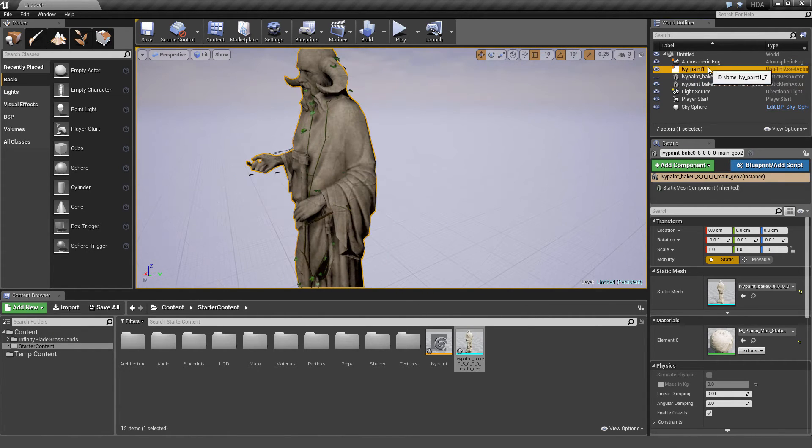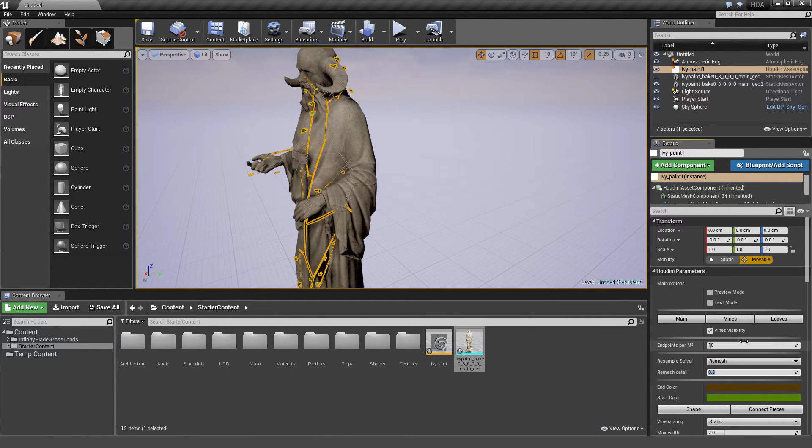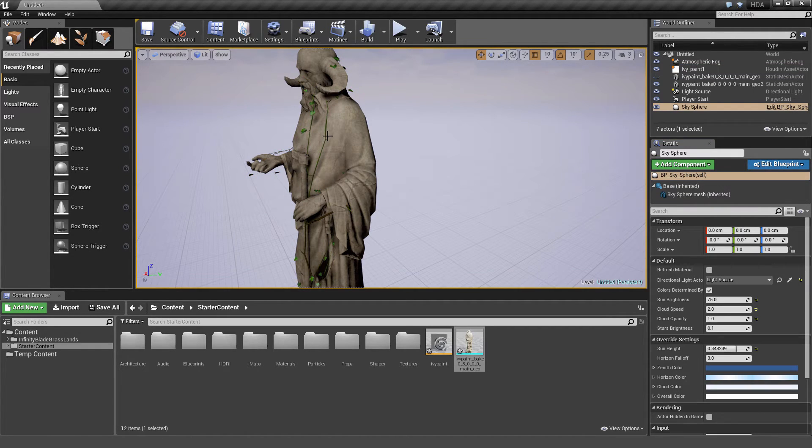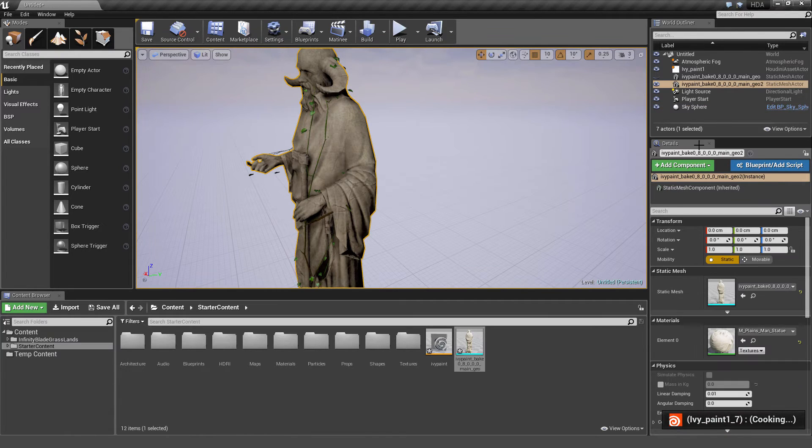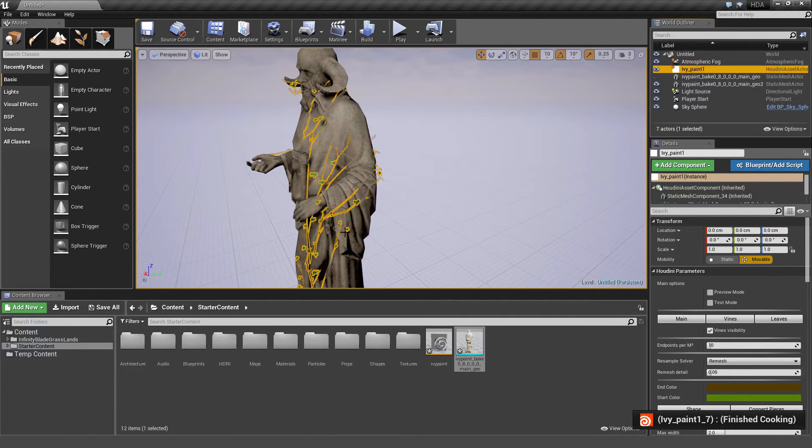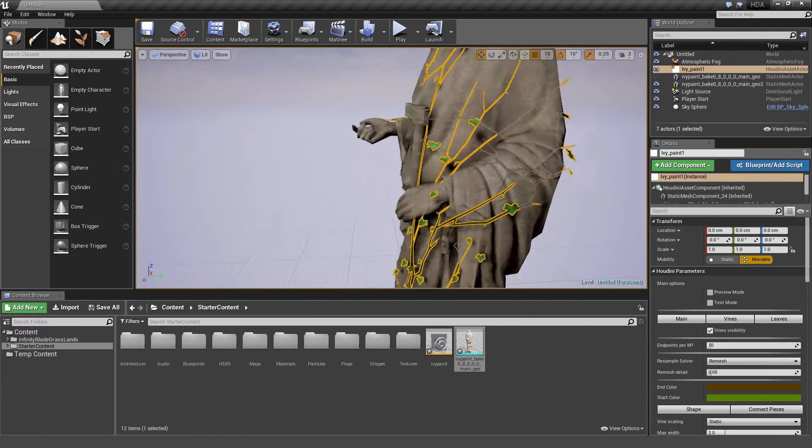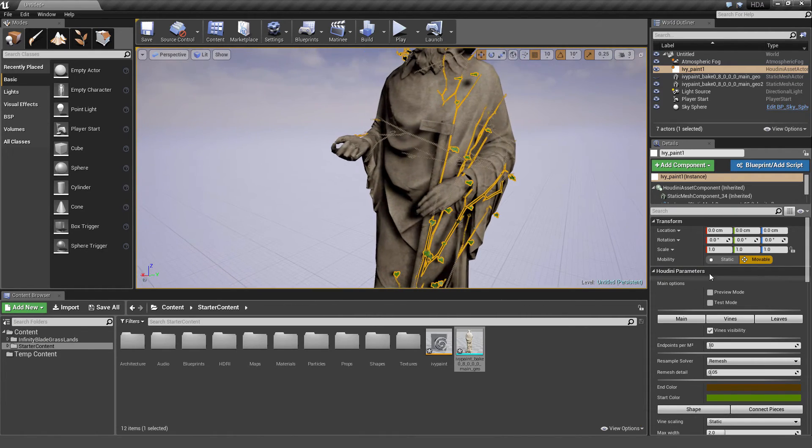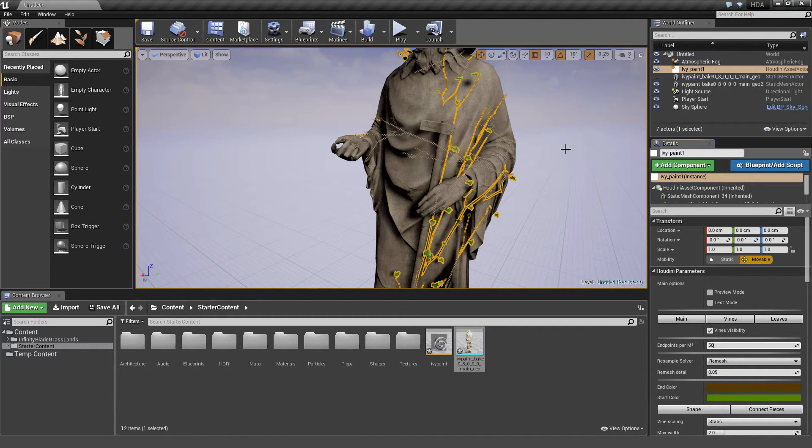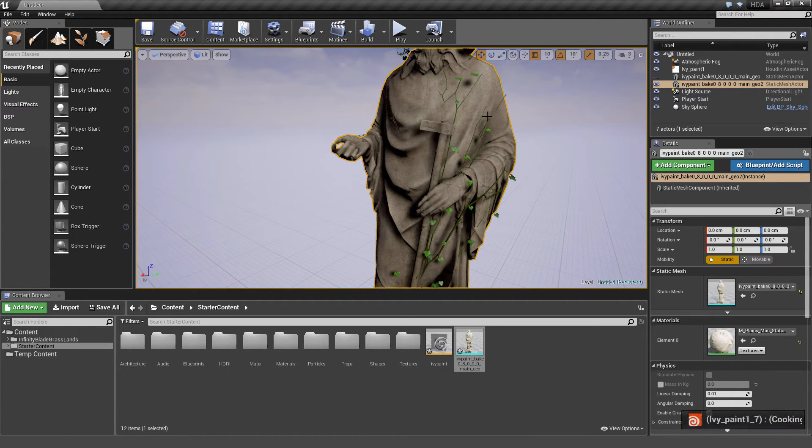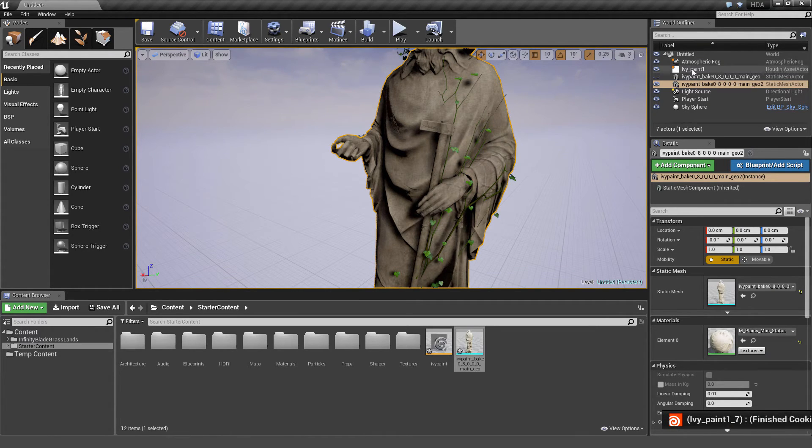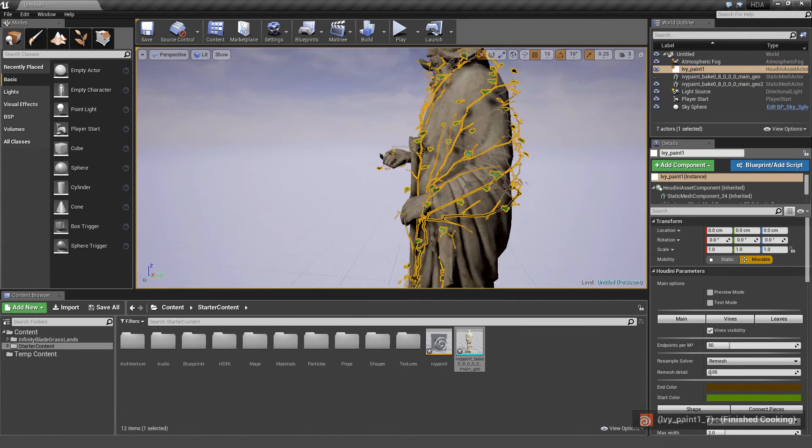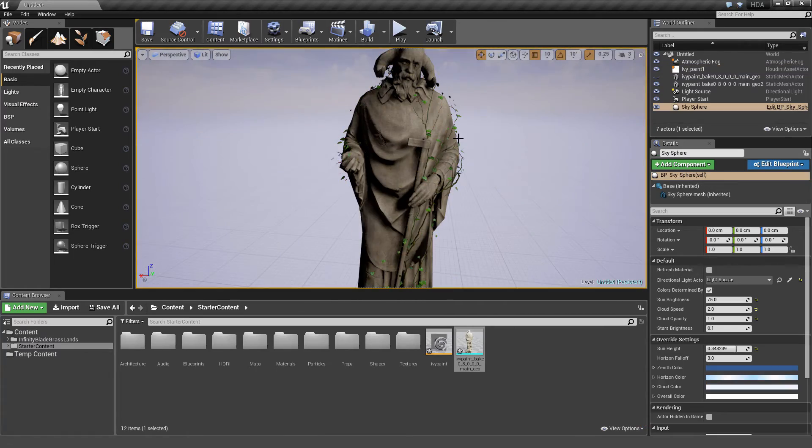Let's go back into the ivy paint asset and give it some more detail. Let's increase the remesh detail to 0.05. Smaller value means more detail. We'll let it cook to update the change. Increase the amount for endpoints per square meter as well, to 50. And there it is. You can see the vines going all the way around, on the hands, the head, basically where we painted.